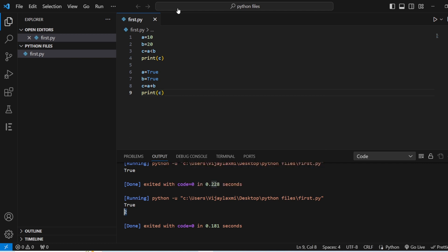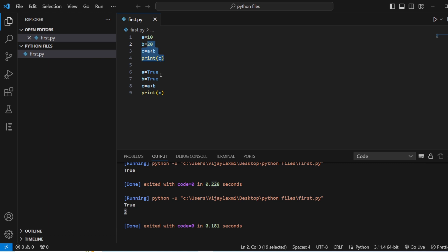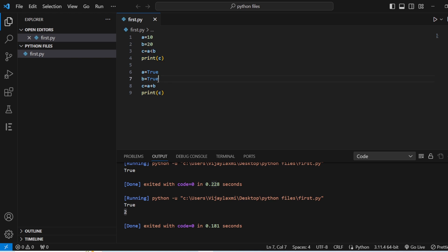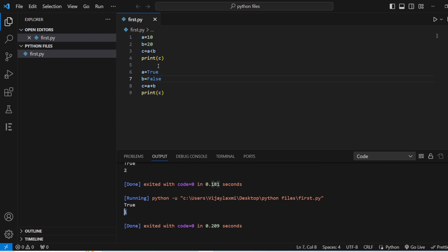c equals a plus b. Print c. Save this, run this — now here you can see that it is going to give the value as two. Why is it two? As I just told you, in Python the true value is represented as one and the false value as zero. So a is true, that is one, and b is true, that is one — one plus one is two. If b was false, the answer would be one, because true is one and false is zero, and one plus zero is one. This is how the output is generated with the boolean data type.